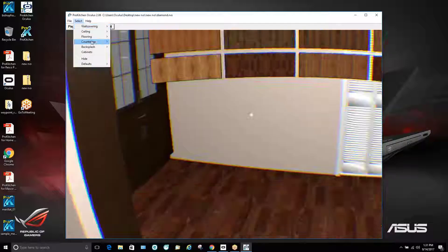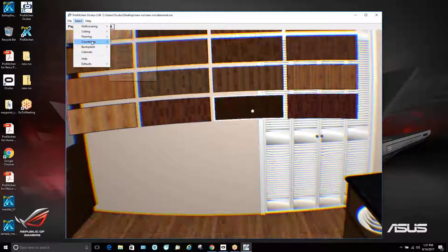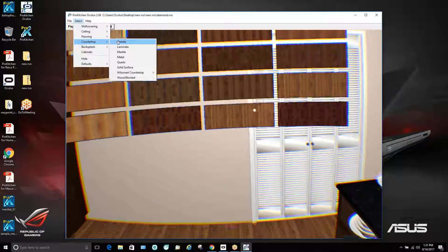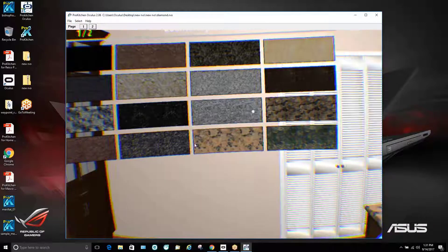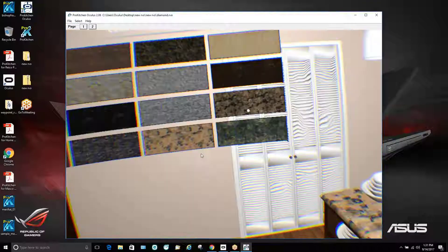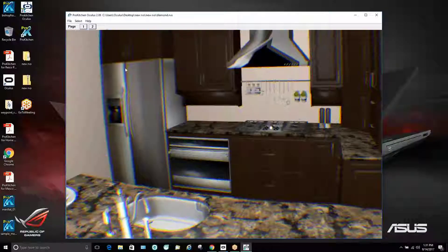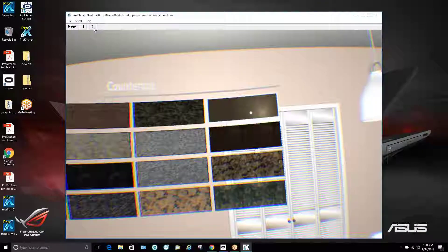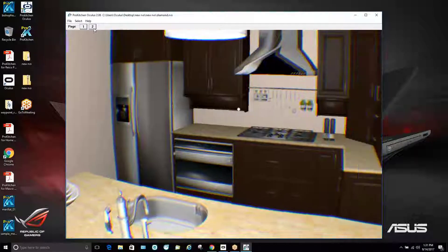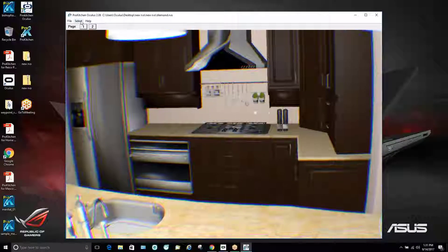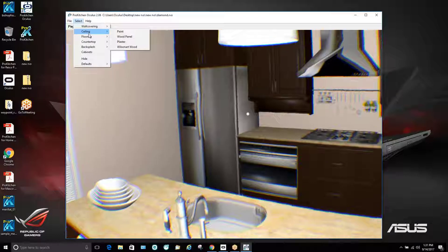The same is going to be true with countertops. If we go into our countertop menu, we can see here as that's changed, our countertop changes real time also. In this menu, again, you can get to additional countertop options by clicking two.